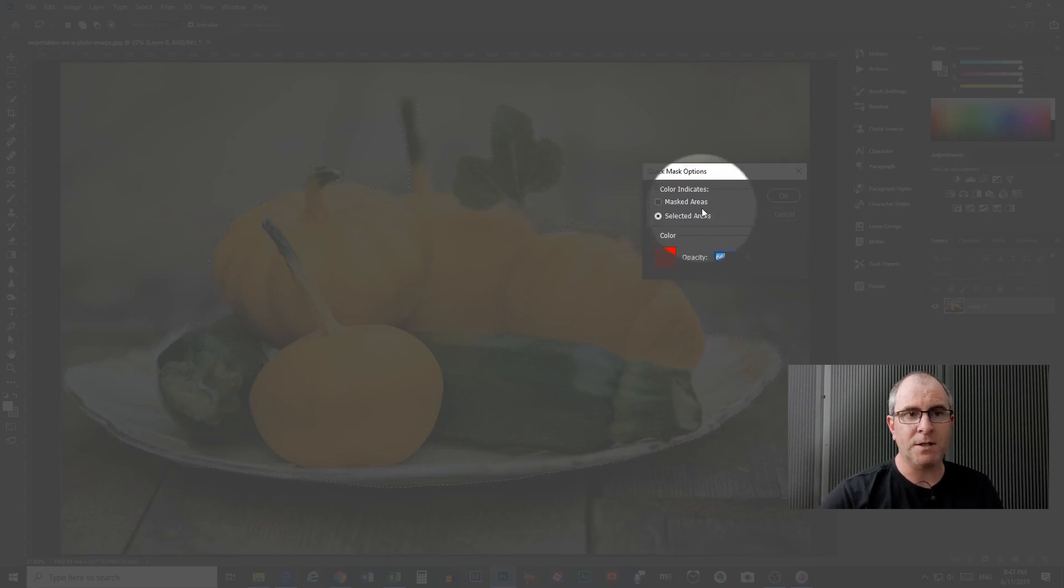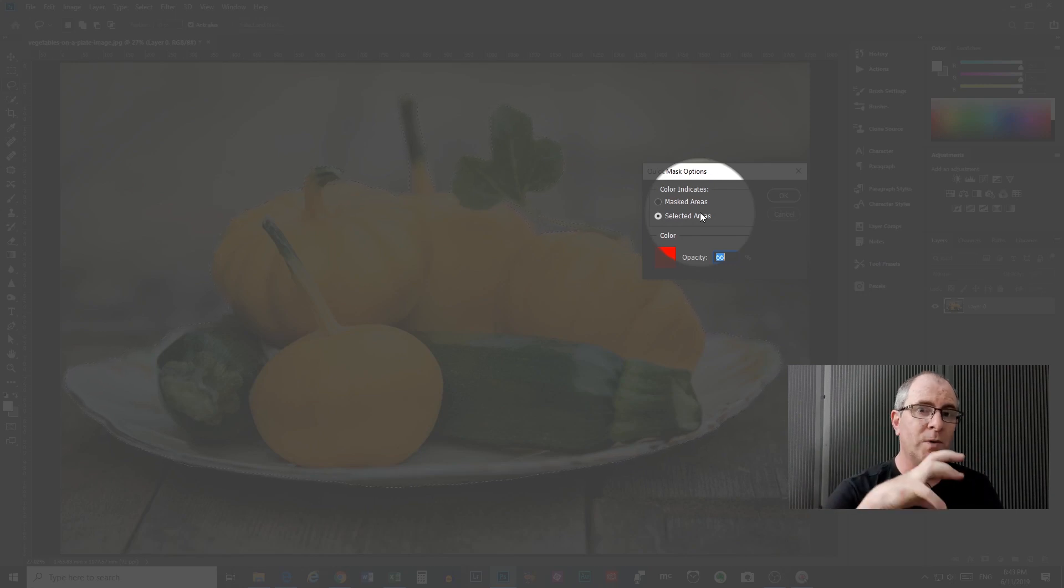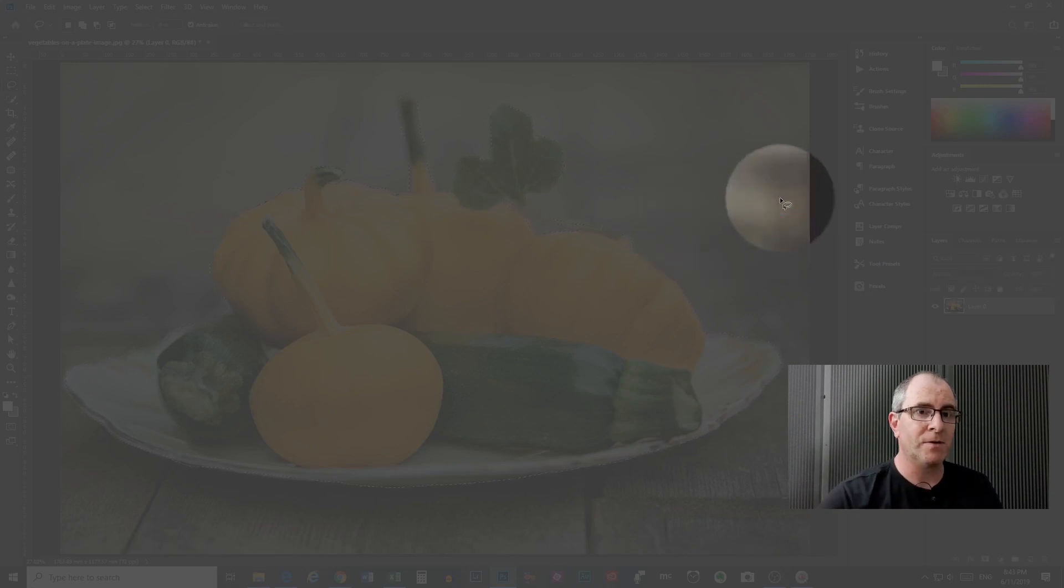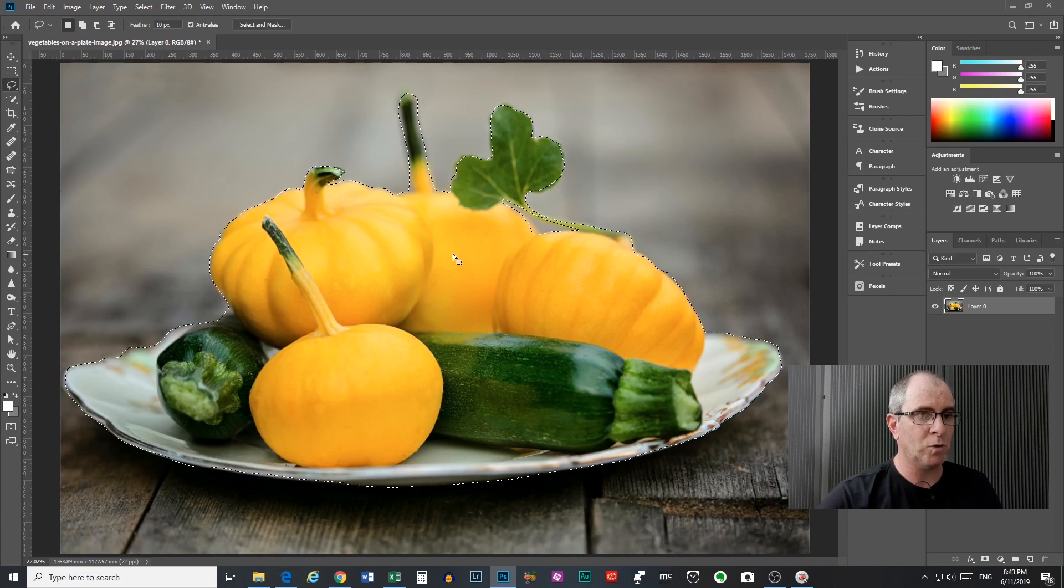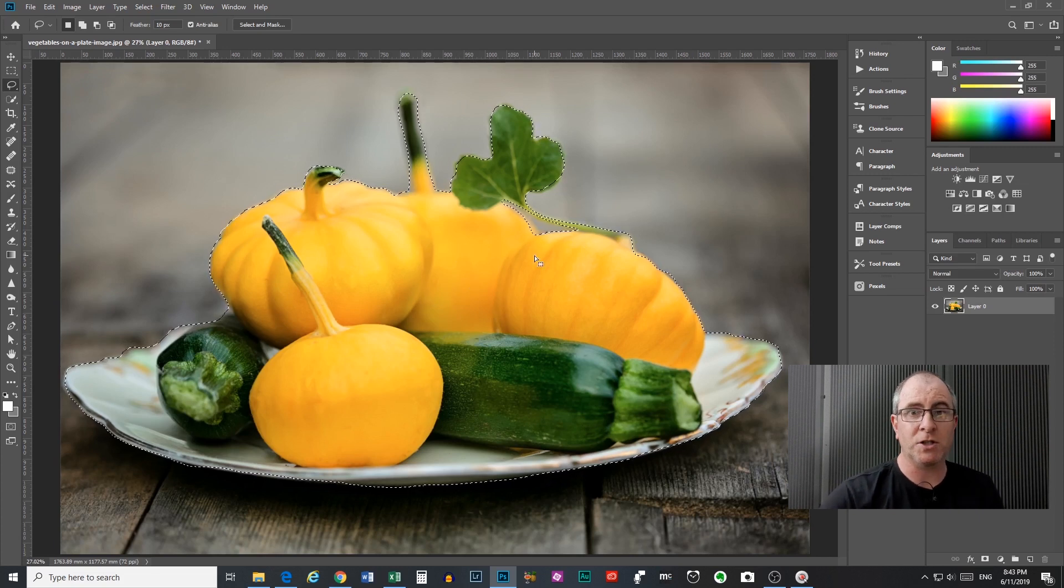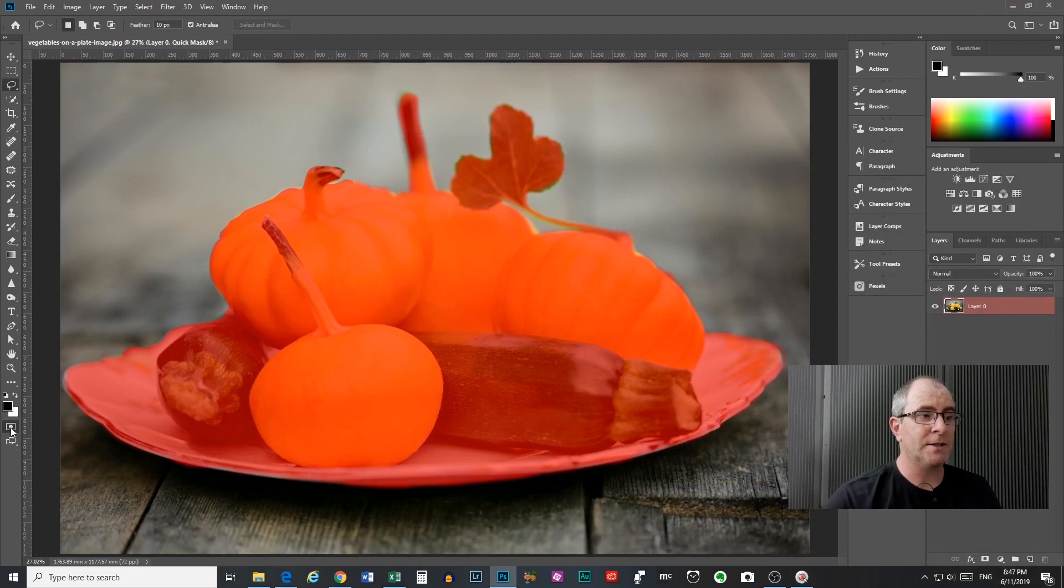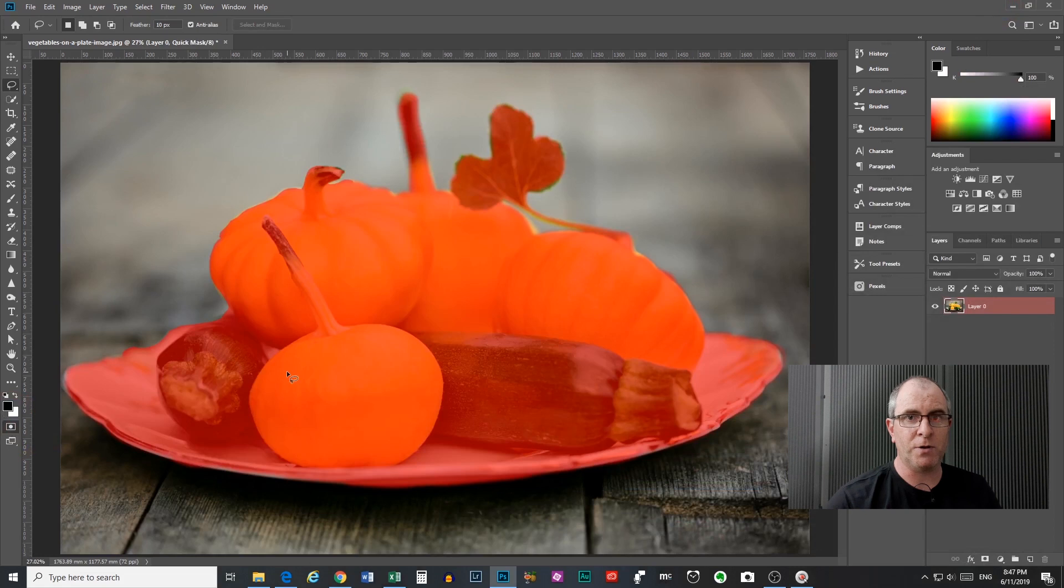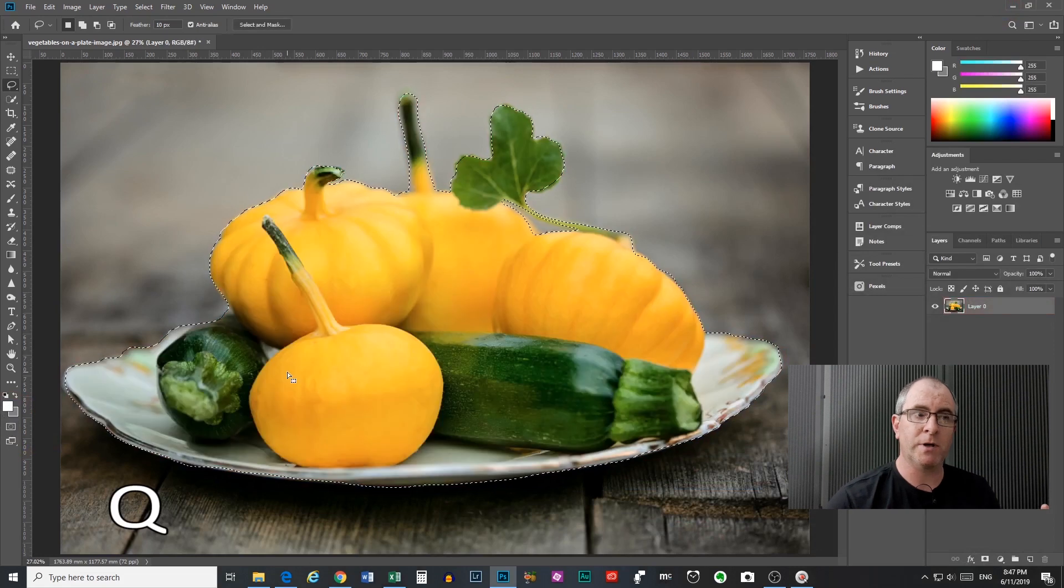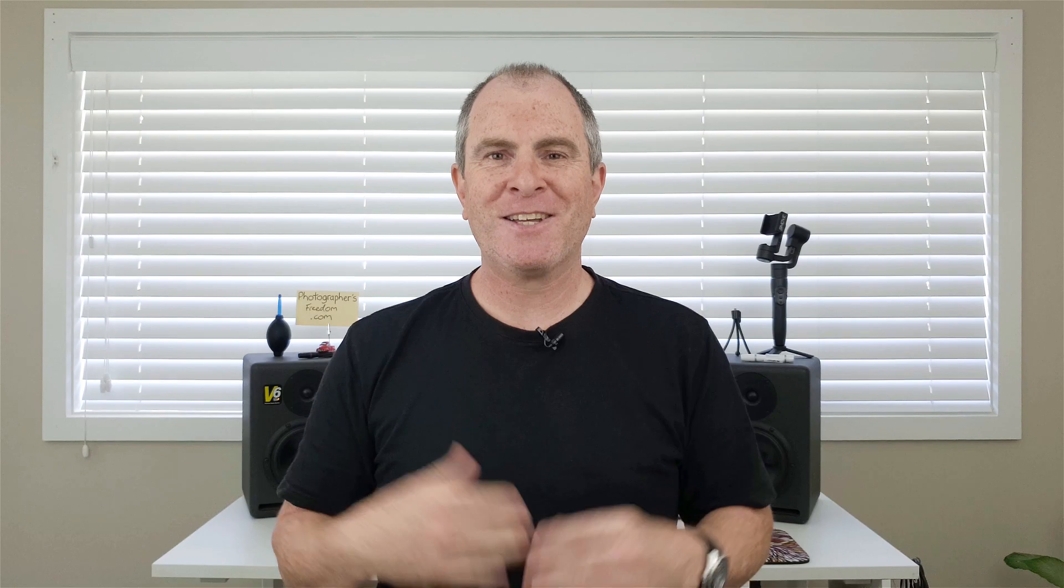So at the moment it's set to selected areas, so the color is telling us what areas we have selected. So that is a really cool way of being able to view your selection as a mask. And to exit out of quick mask mode, all you got to do is click the icon again, or you just press Q on your keyboard and you'll go back to your marching ants. So that my friend is all you need to know about the lasso tool.